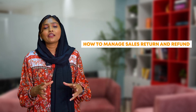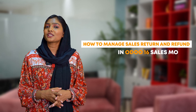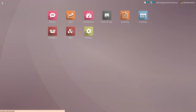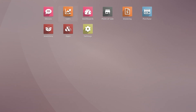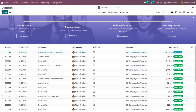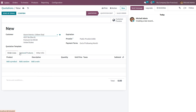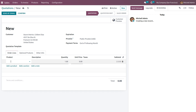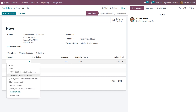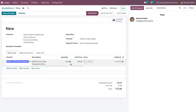Let's check how to manage sales return and refund in the Odoo 16 Sales module. Go into the Sales module and create a new quotation. Choose a customer — let the customer be Azure Interior — and choose a product, such as Cable Management Box, with a quantity of five.